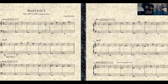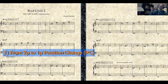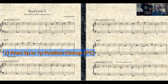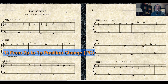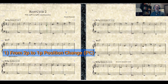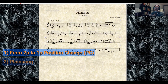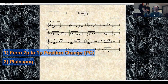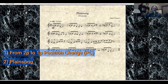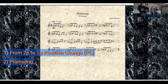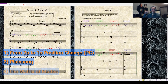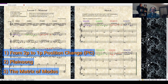We talked about how to transform a two-part into a one-part PC for line writing. We talked about how to write plain songs, and this particular one is the one that I've used in my piece later on. And we talked about the matrix of modes. These are the three elements that I've used in this piece.